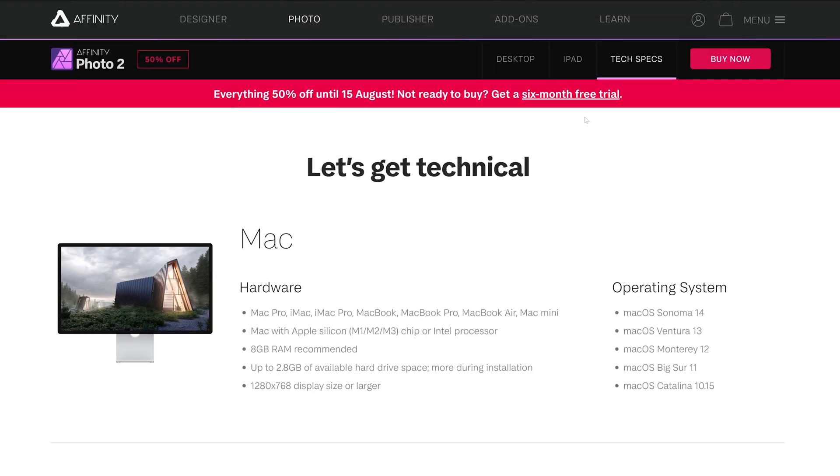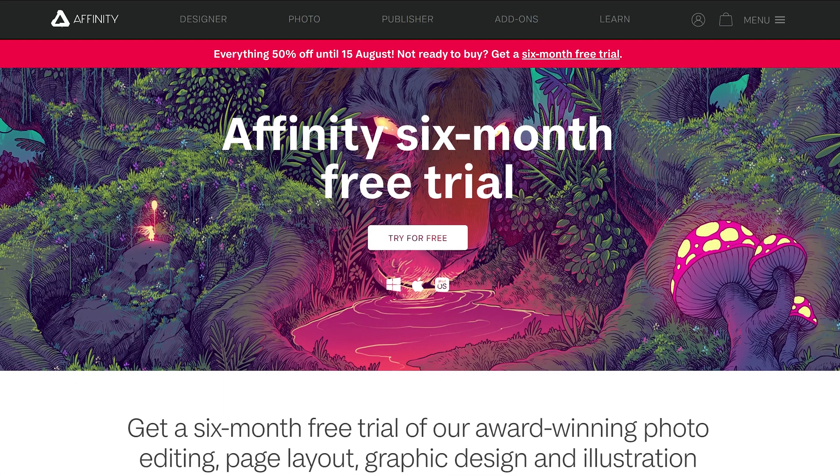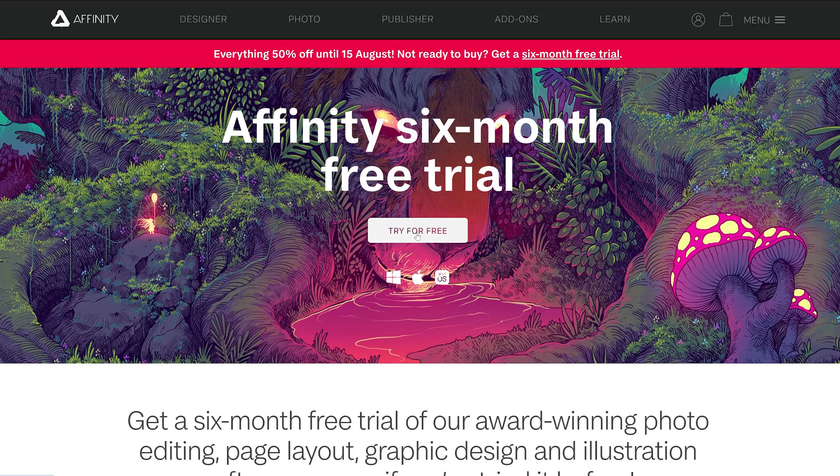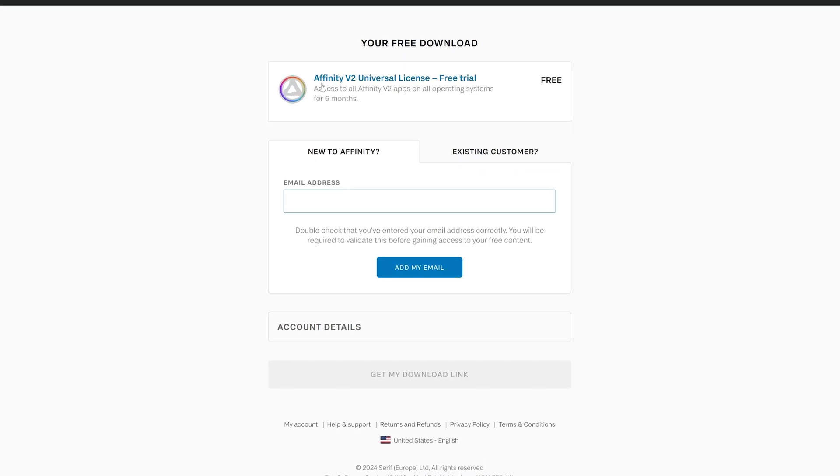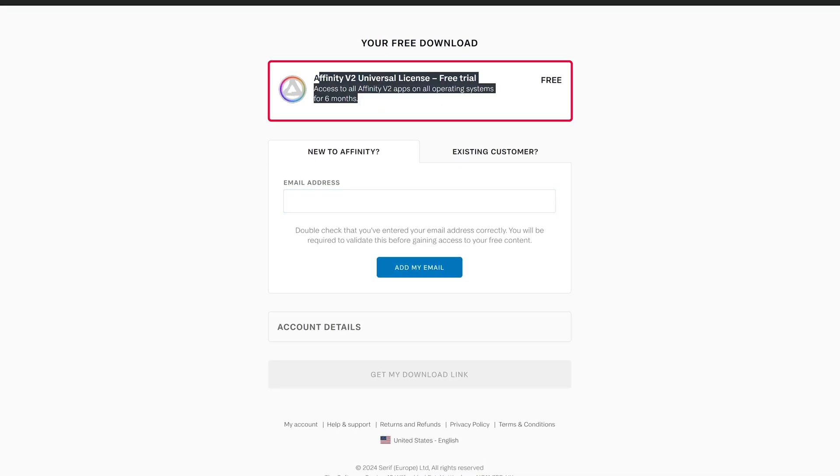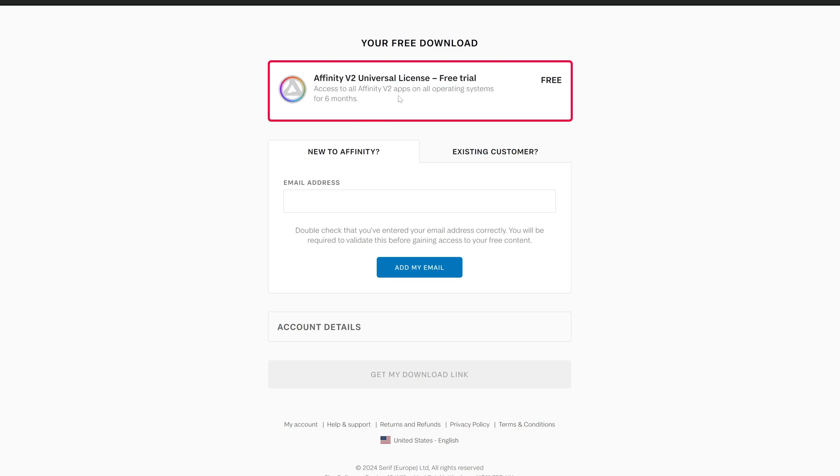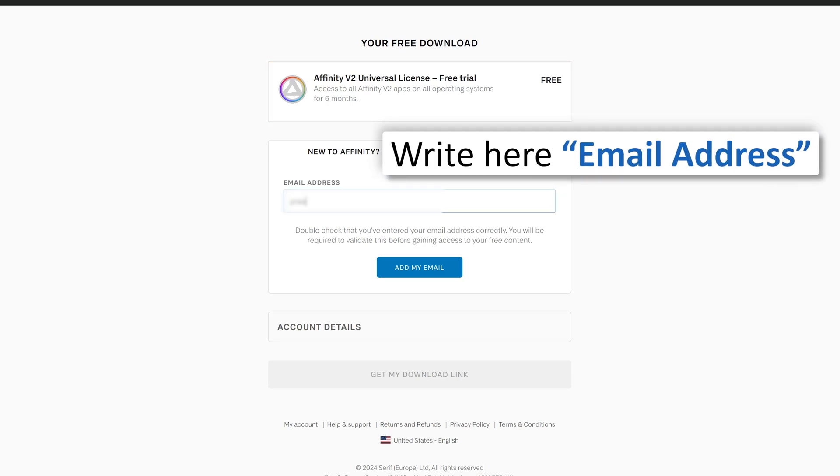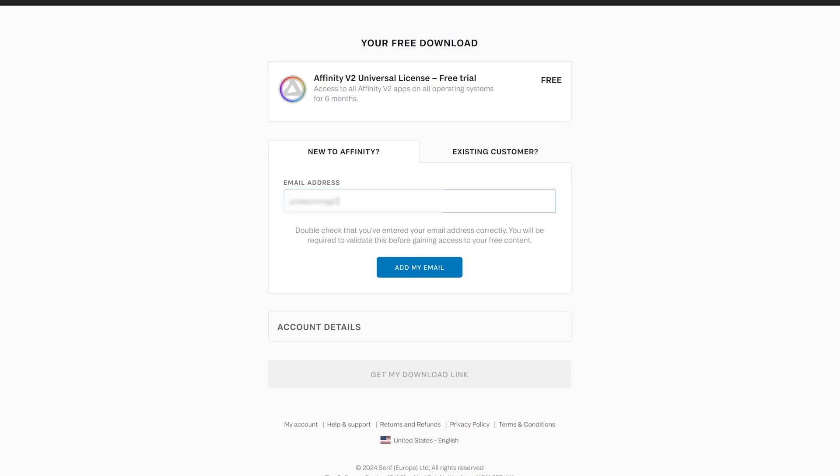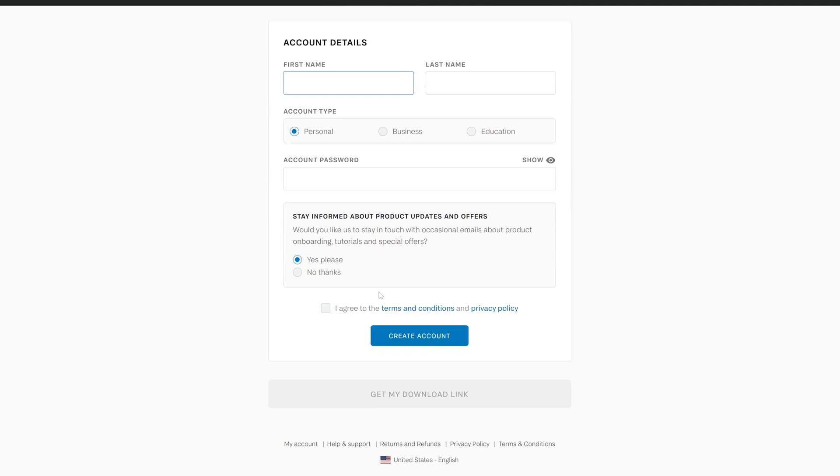Now let's click here on free trial. We need to click here on try it for free, and here you can see it is free trial and you're gonna have access to all Affinity V2 apps on all operating systems for six months. So I'm gonna put my email address here. You can put your own and then we need to click on add to email.